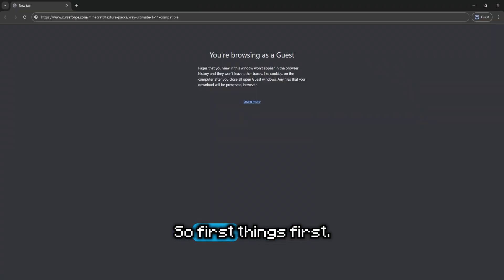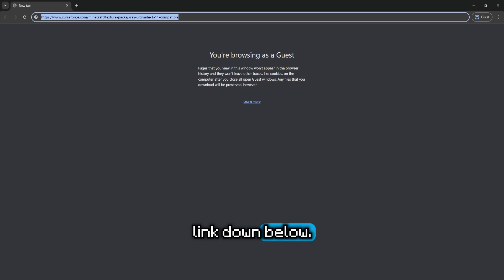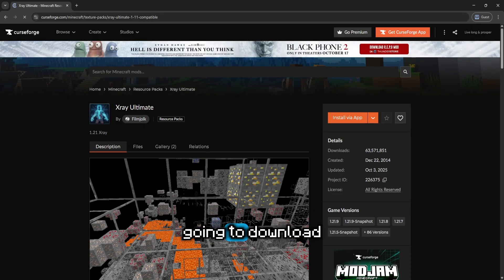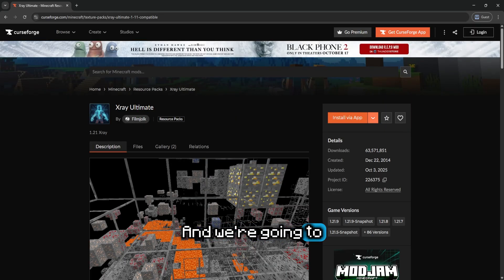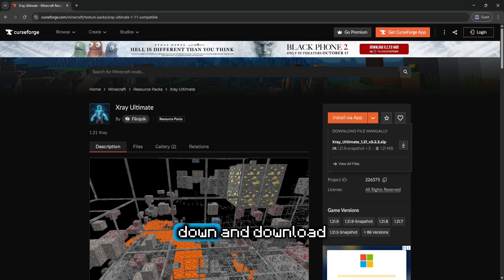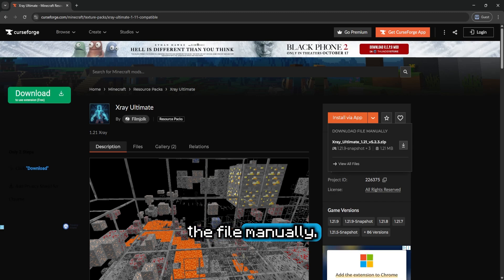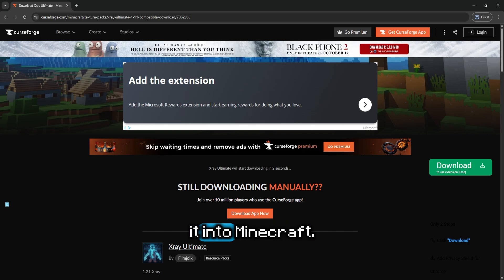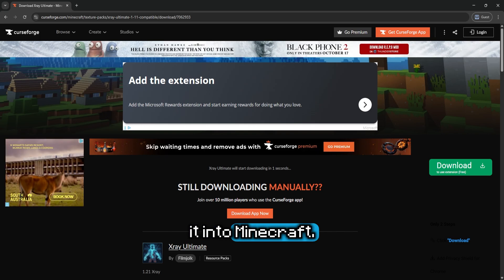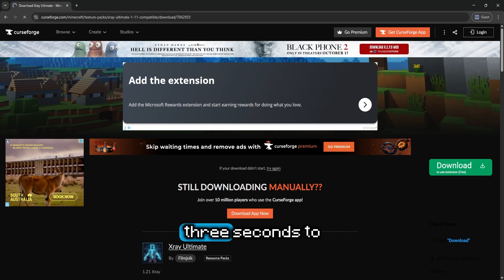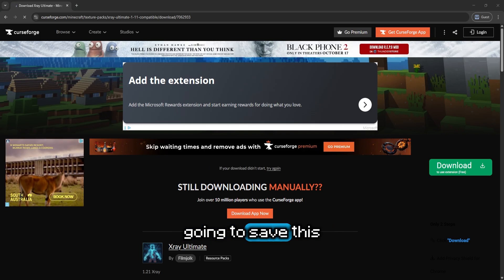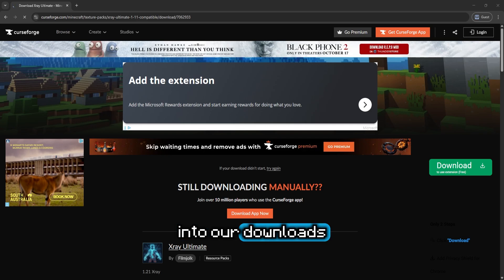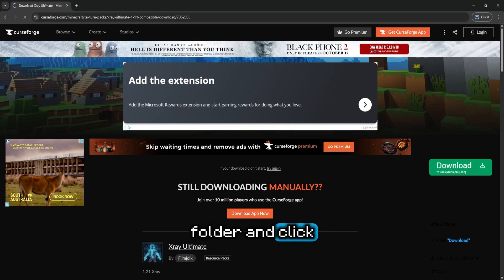First things first, what you want to do is head to the link down below. This is where we're going to download the X-Ray Ultimate Texture Pack. We're going to hit this little drop-down and download the file manually. This is going to give us a zip file with the texture pack so we can install it into Minecraft. It's going to take about 3 seconds to download — save this into your downloads folder and click save.